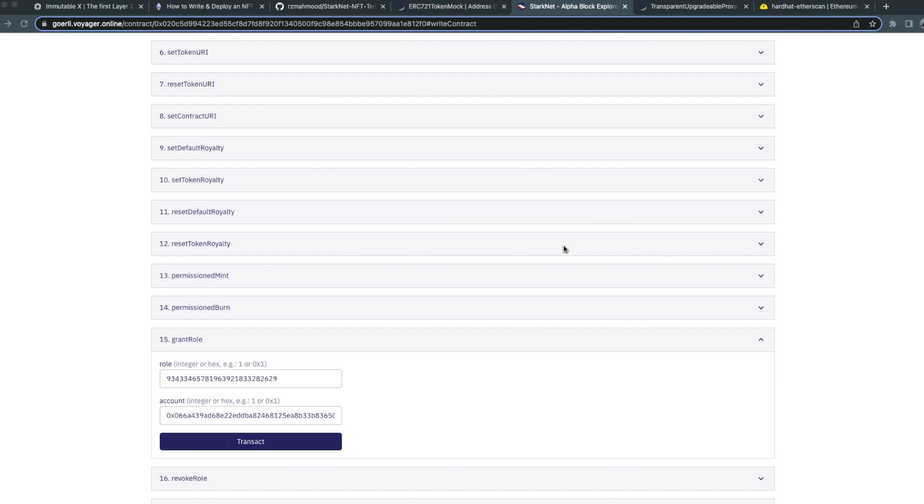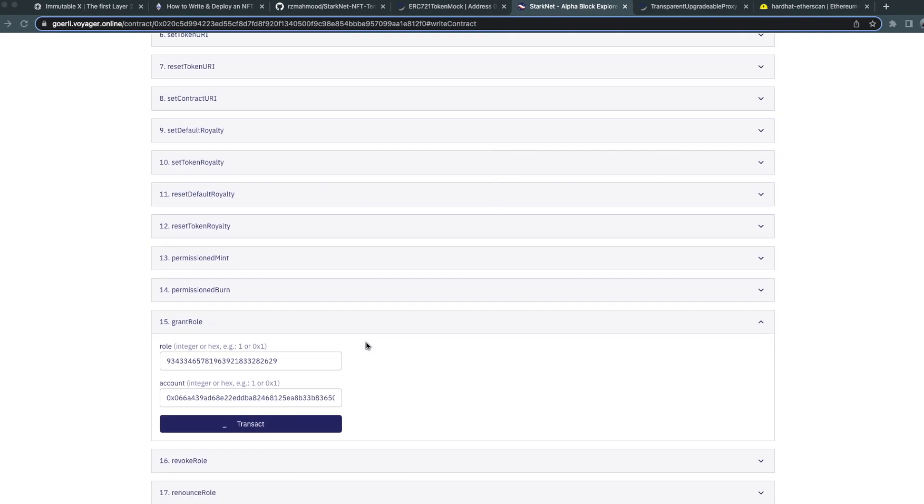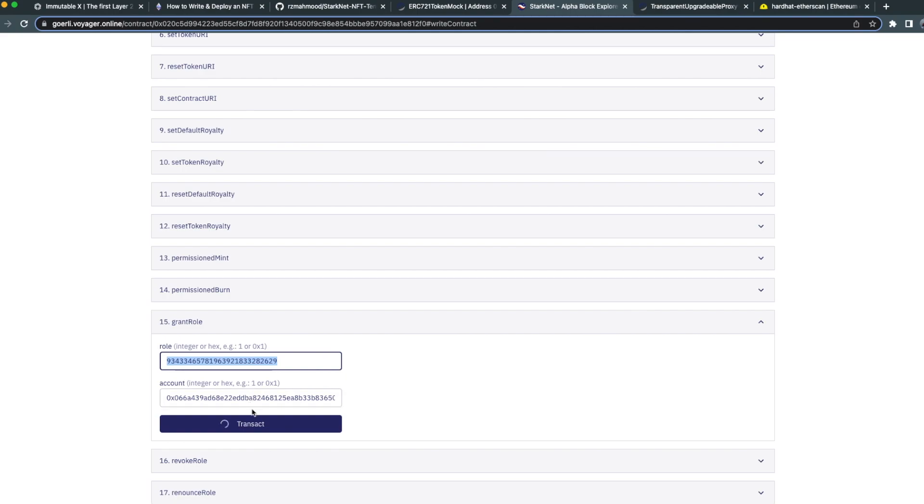This is because the ImmutableX preset includes additional functionality to delegate permissions for things such as minting and burning NFTs. For example, if I wanted to allow another contract to mint, I could simply grant the minting role to that contract. In this case, I'm granting the minting role to the L2 NFT bridge. You can do so using Voyager if your account has the appropriate permissions. Once you've granted the minter role, make sure to also grant the burner role.